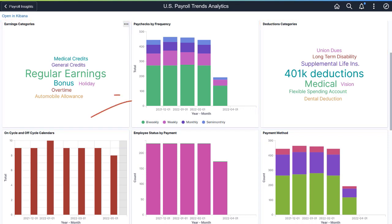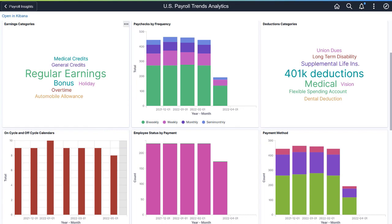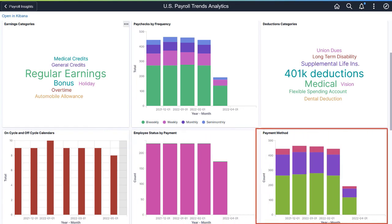View the distribution of generated paychecks by frequency, numbers of on-cycle and off-cycle calendars, the distribution of employees by employee payroll status, and their payment method preferences.